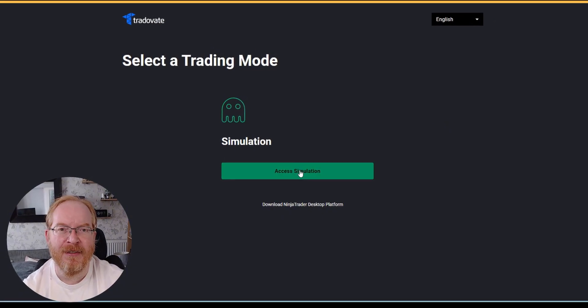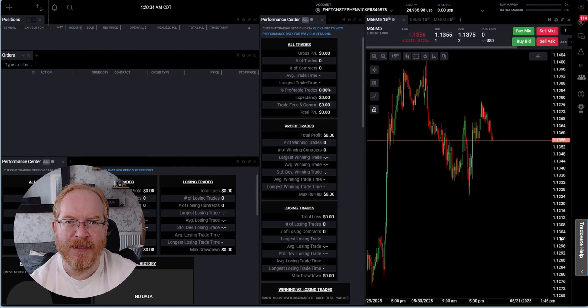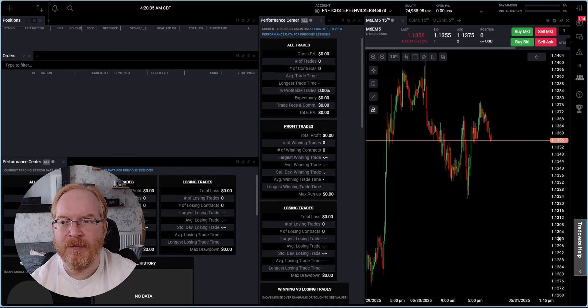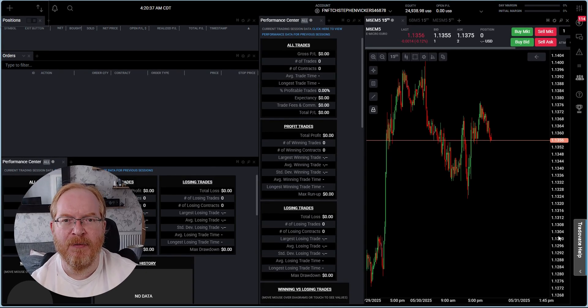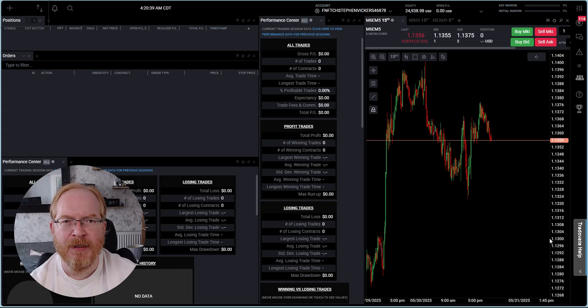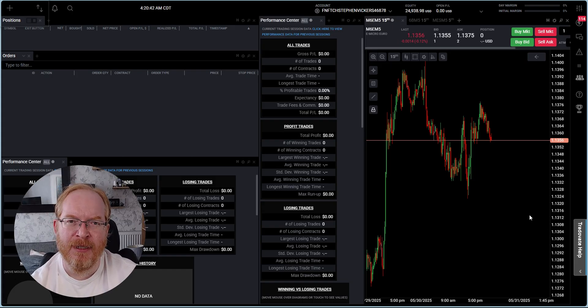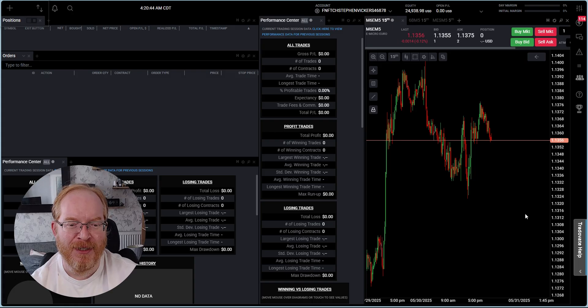When you sign into TradeOfAte, you'll see this screen here, so just click Access Simulation. Now we've signed into our TradeOfAte account with the login details provided from Funded Next.